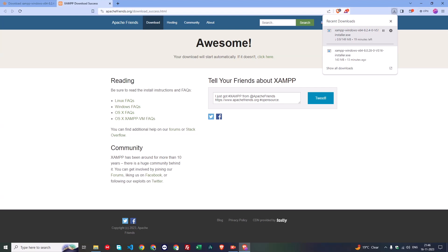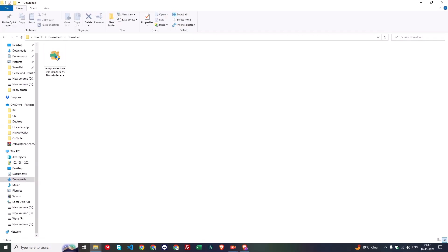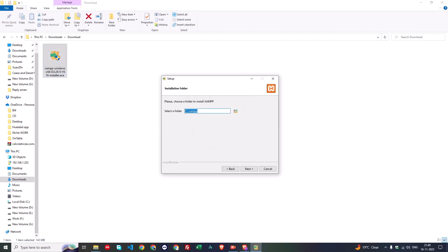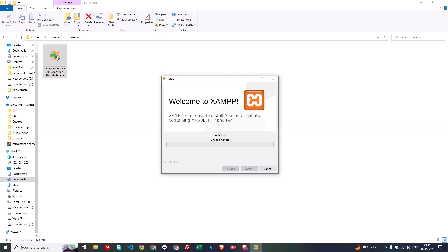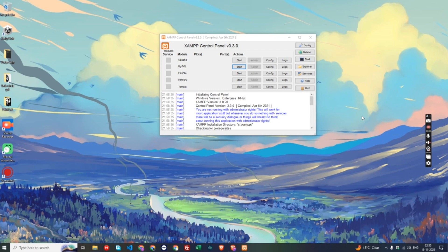After the download starts, it will take some time to download the software. After downloading, you have to install it — just double-click on the software, then click Next, Next, and the software will start installing. After the installation is completed, we will set up the further process.